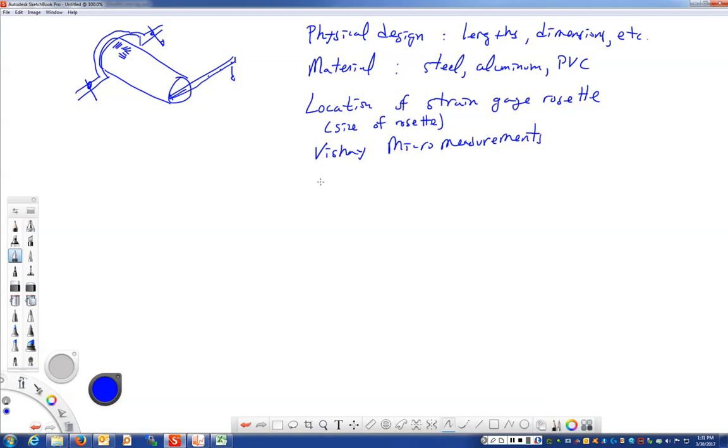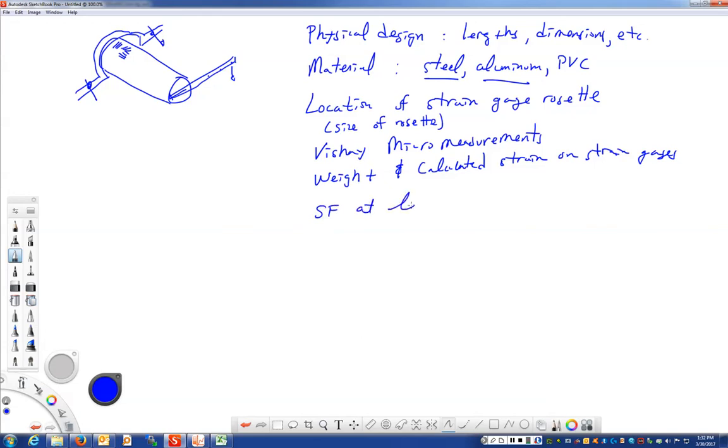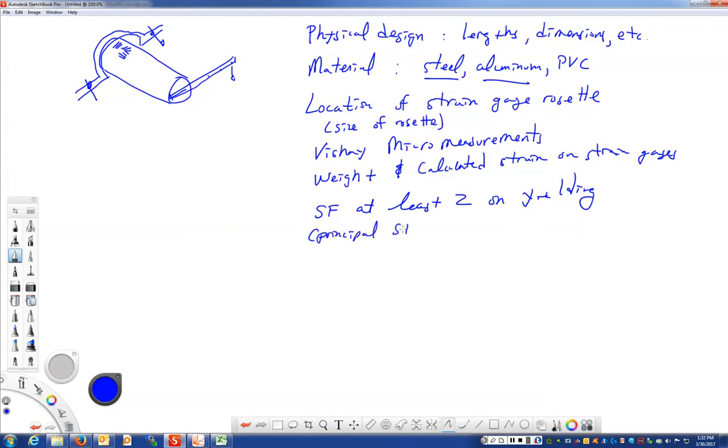And then, of course, the weight. And I want you to calculate the strain on the strain gauges that those would read. And, of course, you need to know the material properties based on whatever it is. And we're going to need to use a 6061 T6 aluminum or a 2024 T4 aluminum alloy. But we want a safety factor of at least two on yielding for the material. So you need to look up the yield stress. You have to calculate the principal stresses in order to do that.